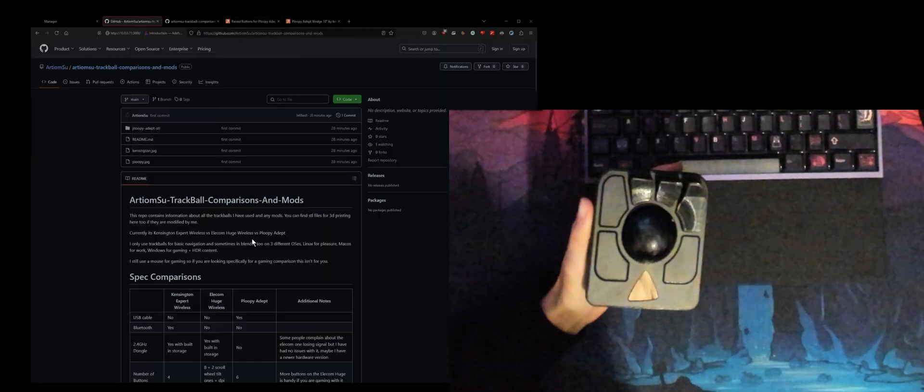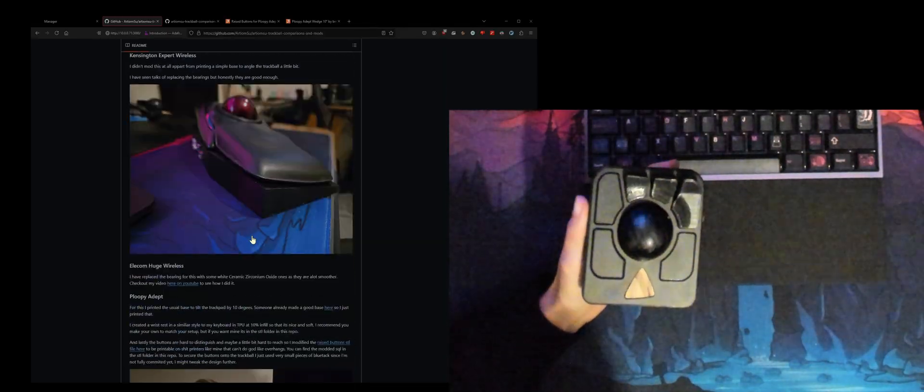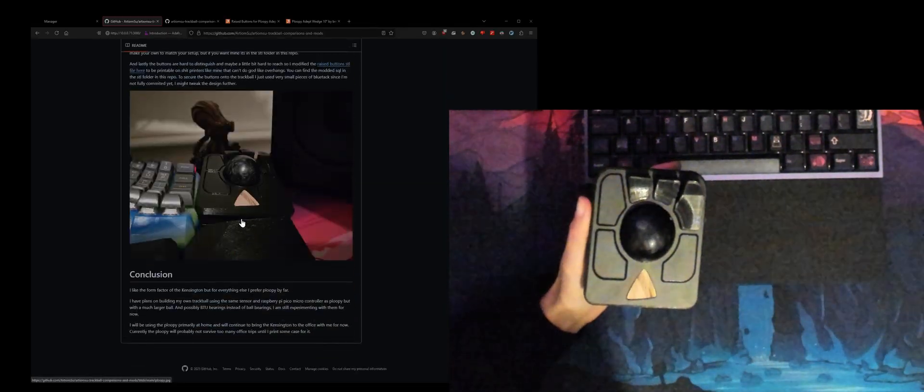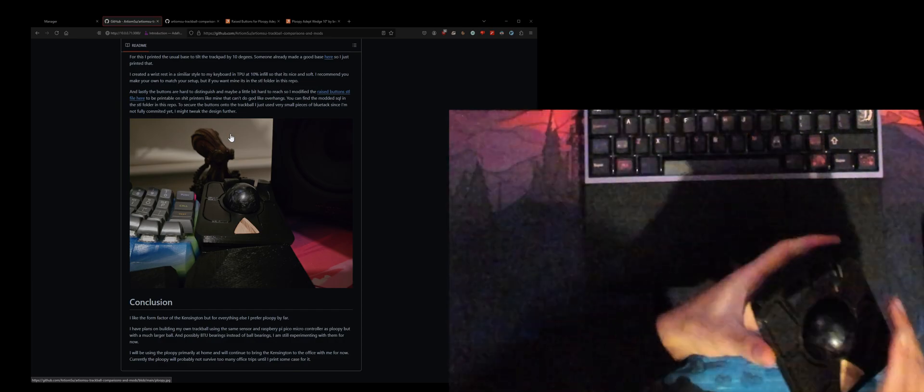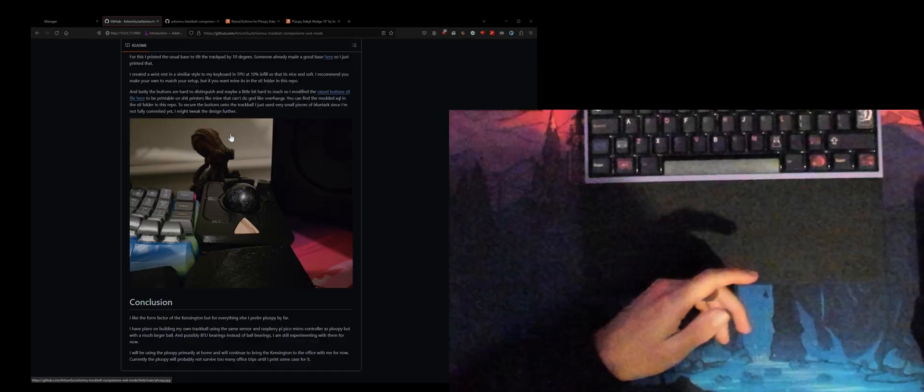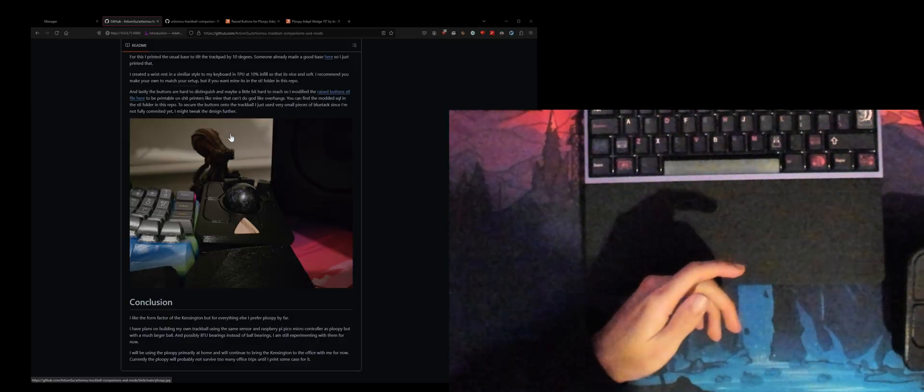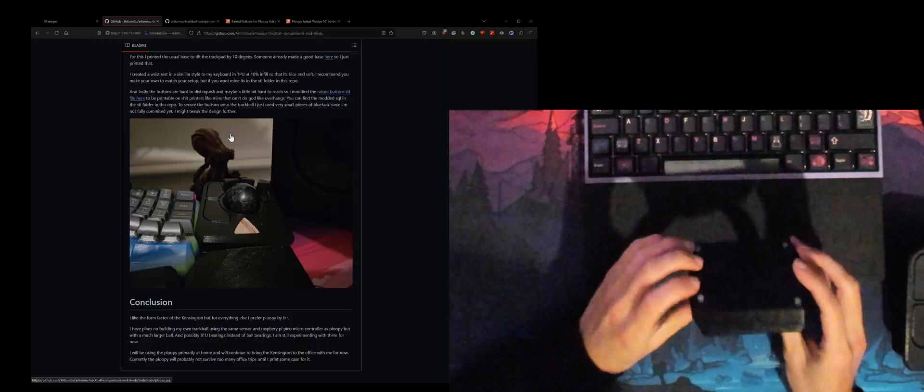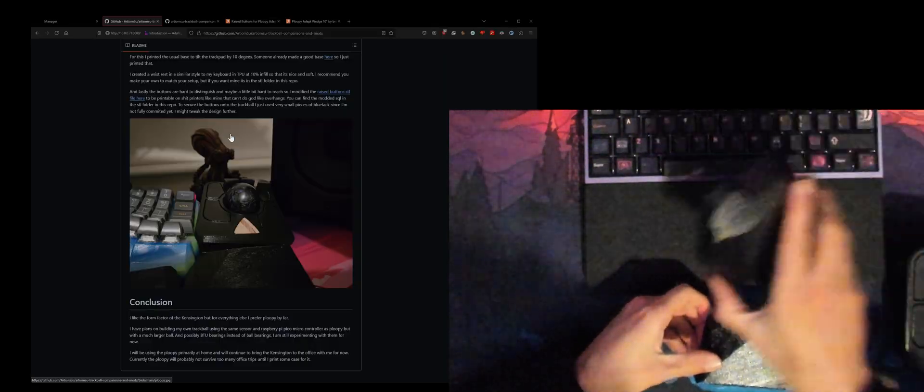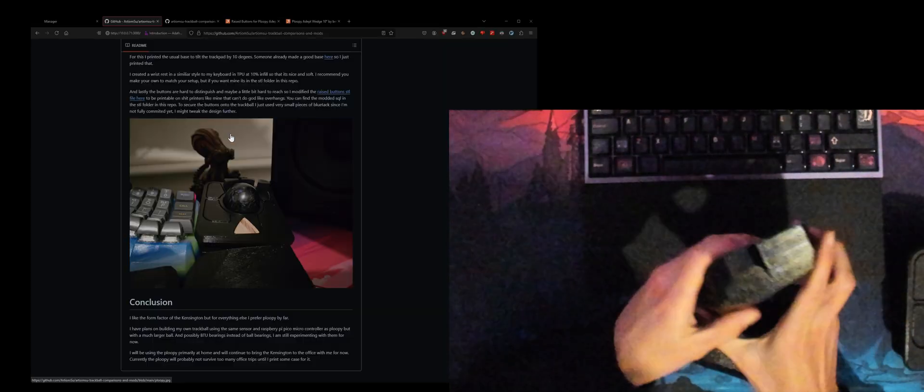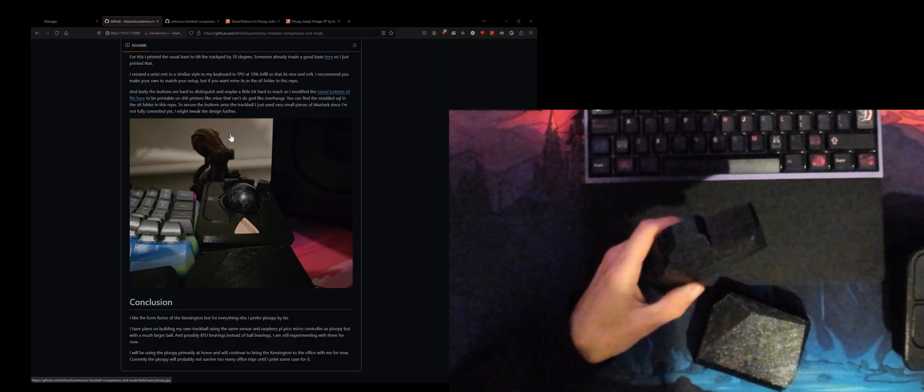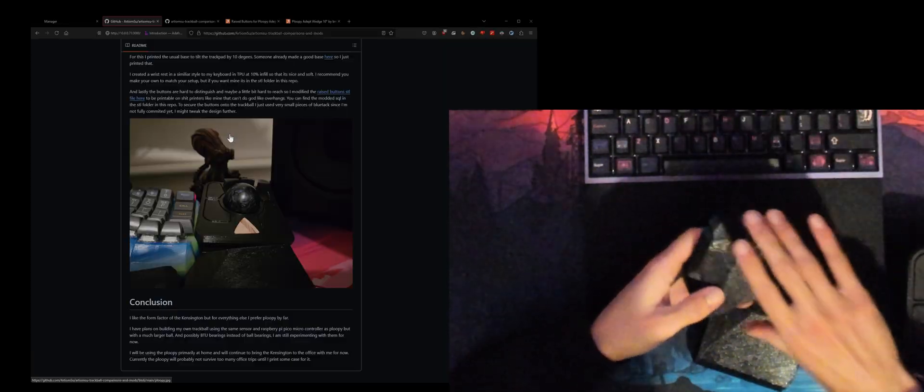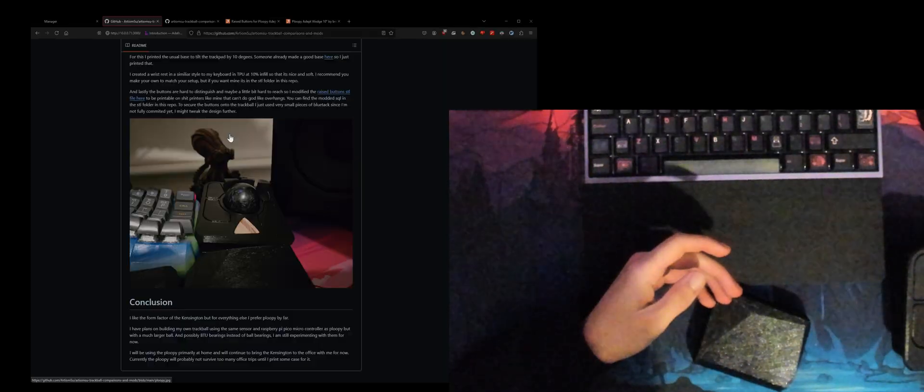Lastly for the Ploopy you would need a wrist rest as well. The wrist rest is kind of up to you whatever you want to do. What I did was I just created a modified version of my keyboard wrist rest. You'll probably see it in my other videos where I have like a split keyboard.